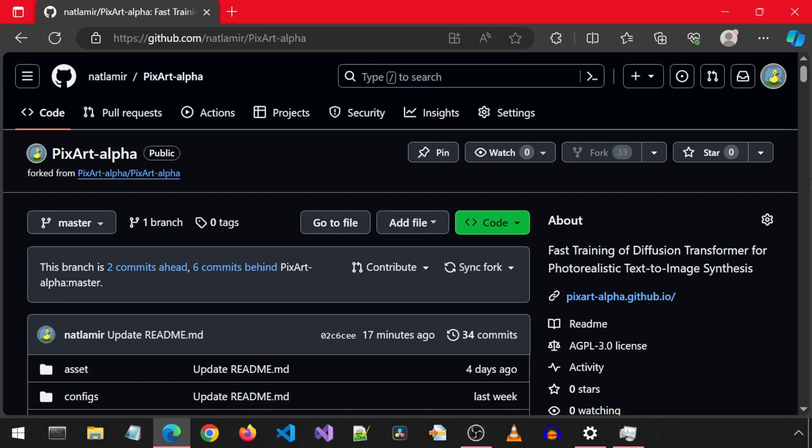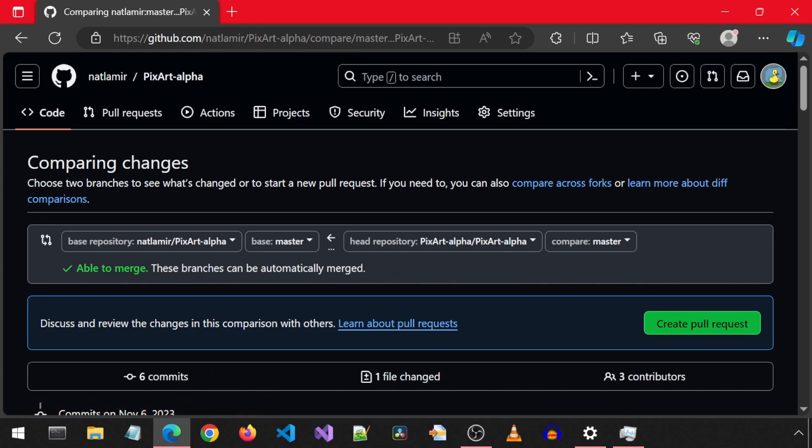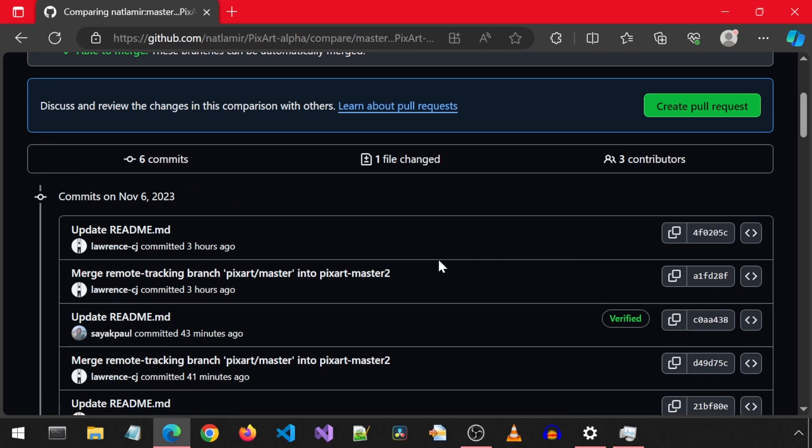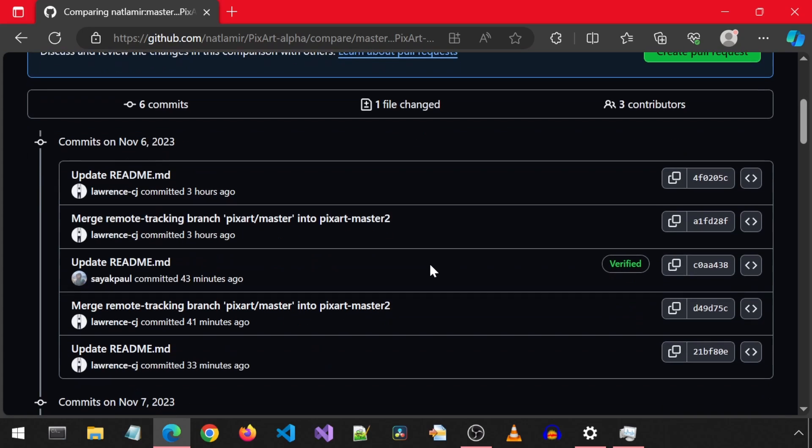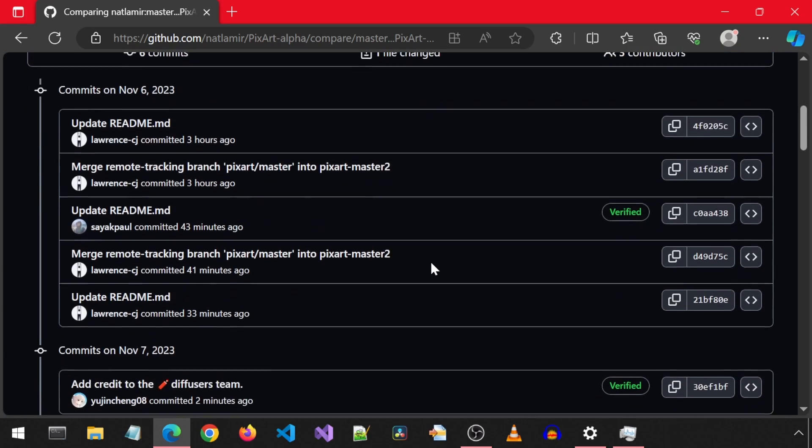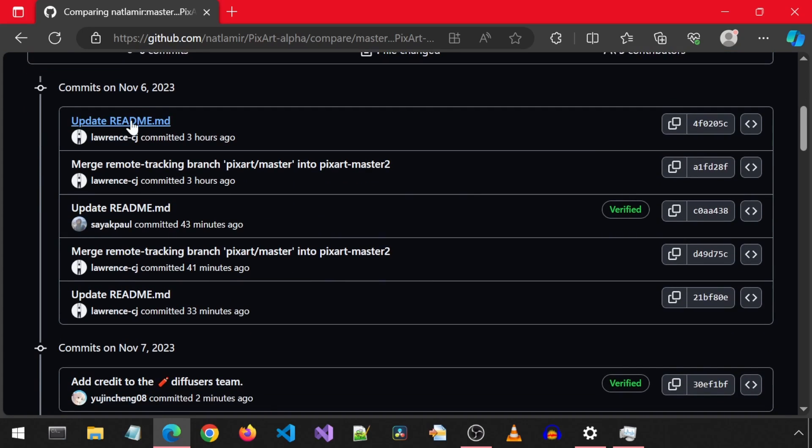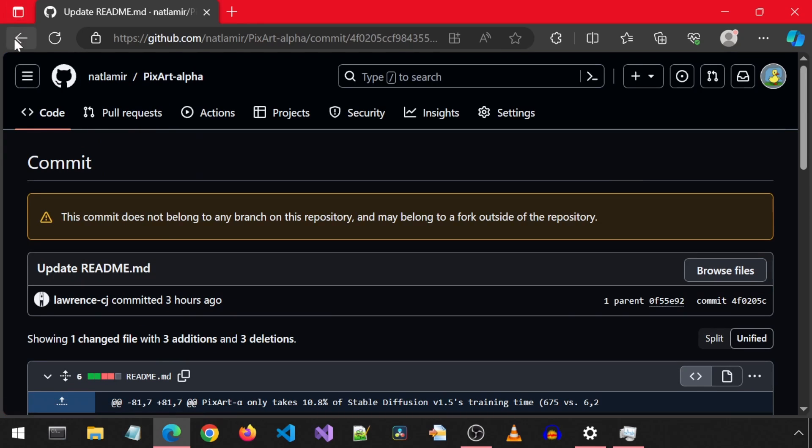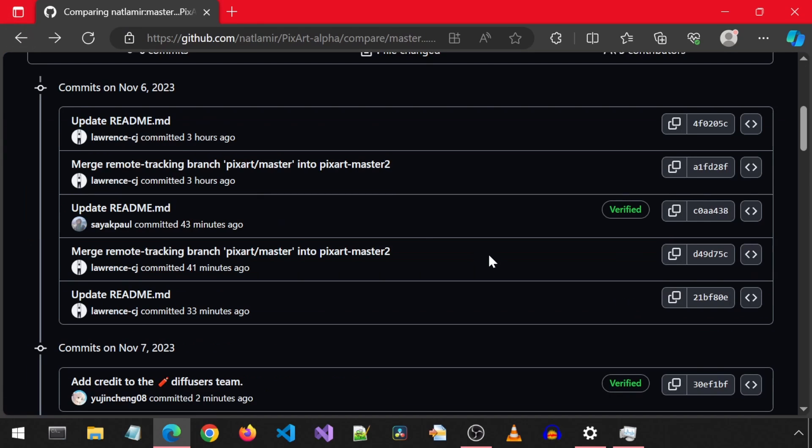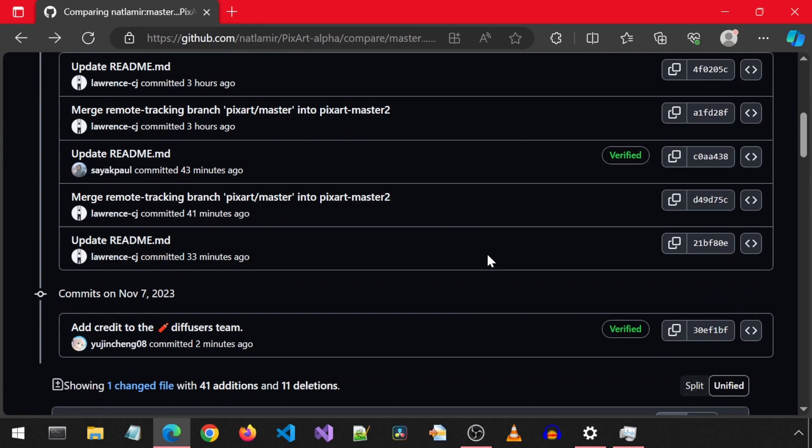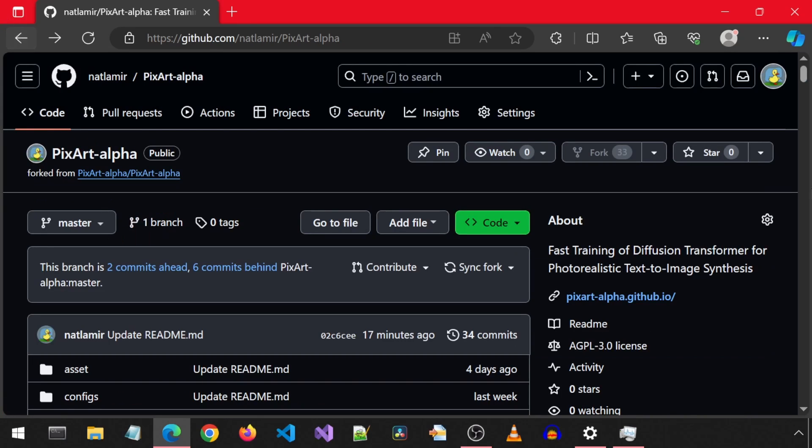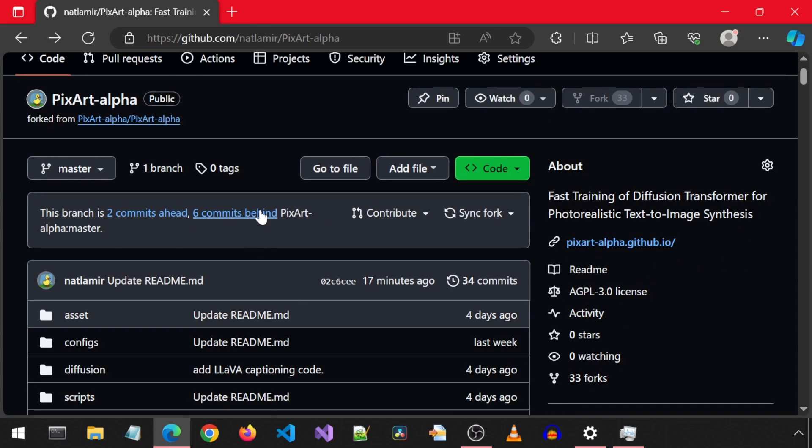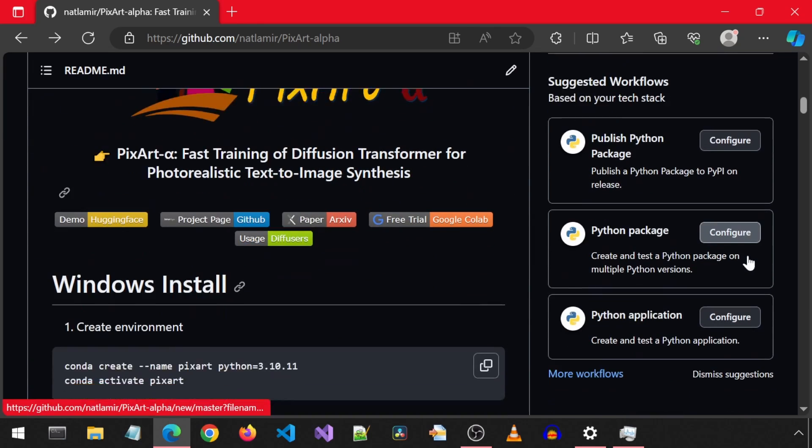I created the fork an hour or so ago and is already six commits behind the original. It looks like there were only readme changes in the original. Anyways, if you want to use the latest, you can clone from the original. But if you want to clone from what I am using in this video, you can use my forked repository. Let's get started.